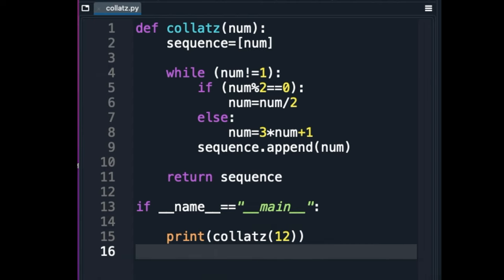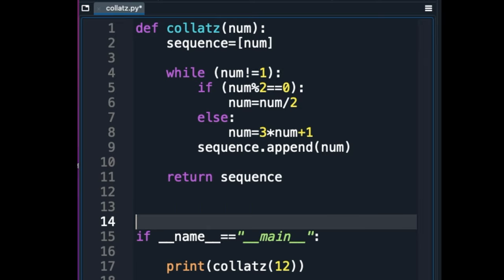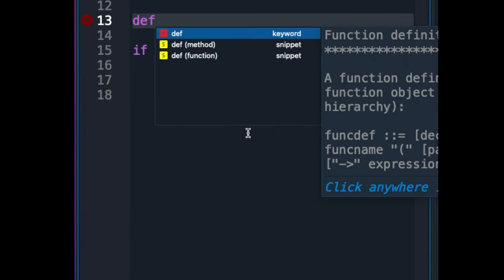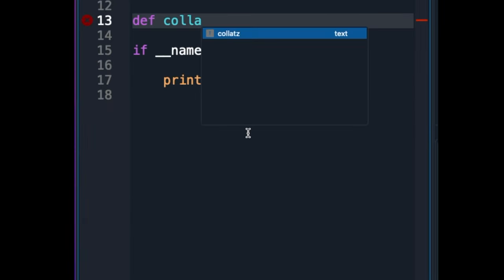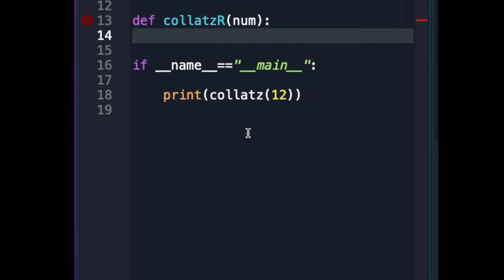As computer scientists, we do not feel satisfied with an easy way. So we need to solve the same problem the hard way, too. As the hard way, I am going to write another function named CollatzR. The CollatzR function will also generate the Collatz sequence of the given number, num, but it will do so recursively instead of iteratively.